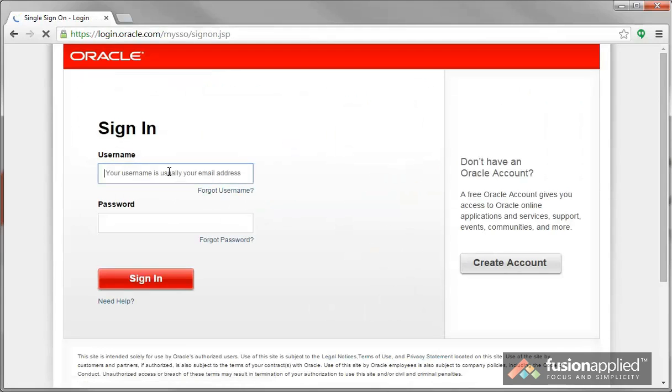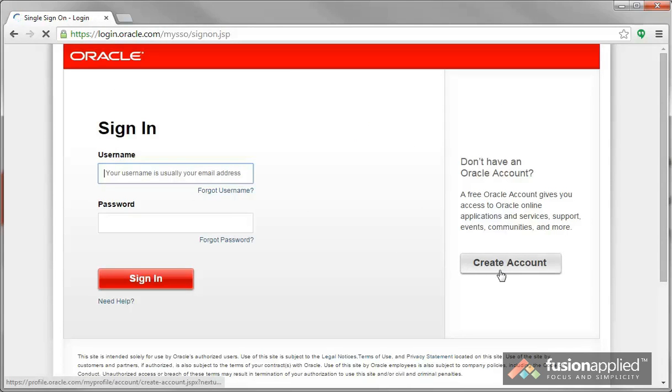It will ask you to sign in. You need an Oracle account to do this. If you don't have one, then you can create a free Oracle account.